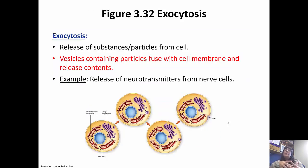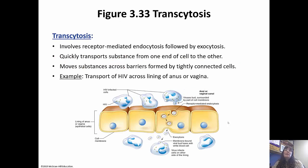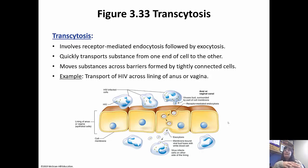Exocytosis is the opposite — think exo-exit. You release substances or particles from the cell. Vesicles contain particles, fuse to the cell membrane, and release the contents. An example is the release of neurotransmitters from nerve cells, which we'll talk about when we get to the nervous system. Transcytosis involves receptor-mediated endocytosis followed by exocytosis — two processes in one. It gives cells the ability to transport substances quickly from one end of the cell to the other, moving substances across barriers formed by tight connected cells. One example is the transport of HIV across the lining of the anus or vagina.